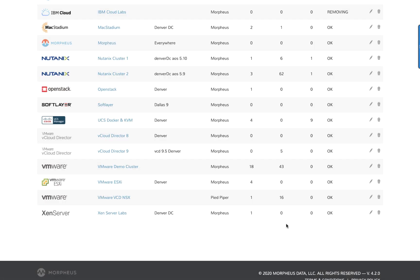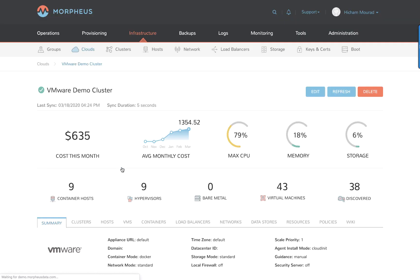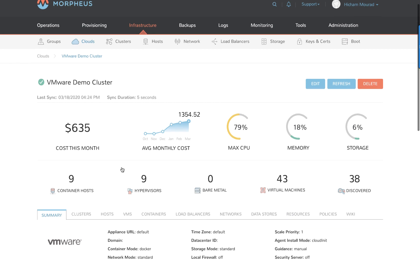Let's exit the screen and go into the cloud itself. Now we're looking at a summary view of the VMware demo cluster cloud. It's costing me this month approximately $635 and the monthly average is higher. I can see the maximum CPU, memory and storage utilization and all the resource types in the cloud.